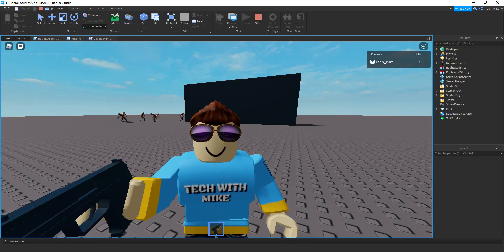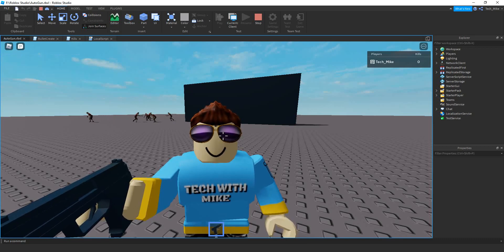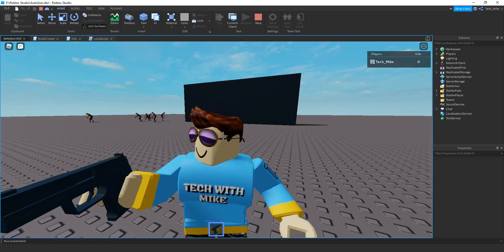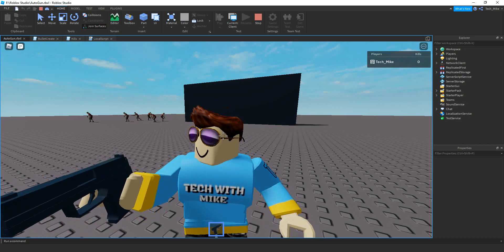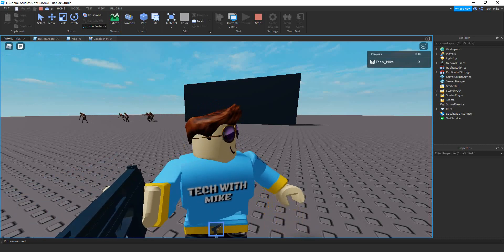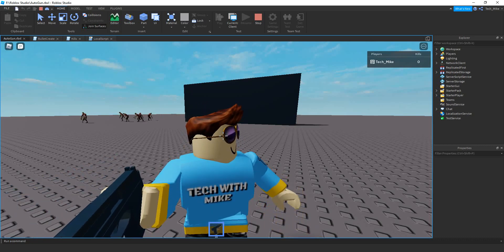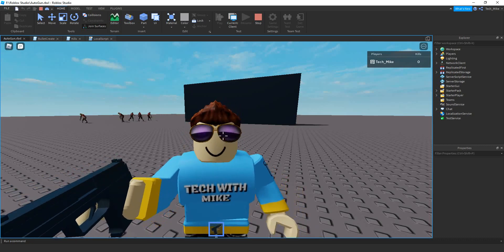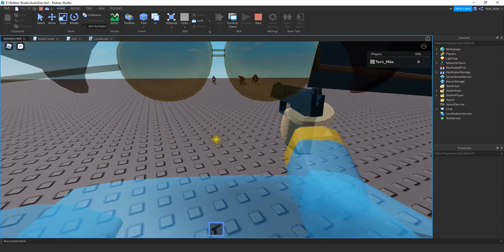Welcome back to another Roblox Studio tutorial. In today's video, we're going to continue with our automatic weapon by adding damage to the bullets, and we're also going to keep track of our kills in a leader stats.